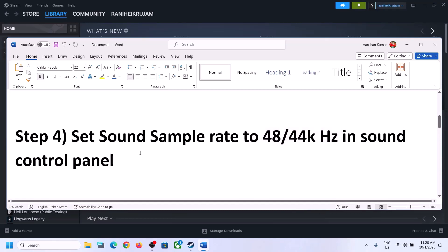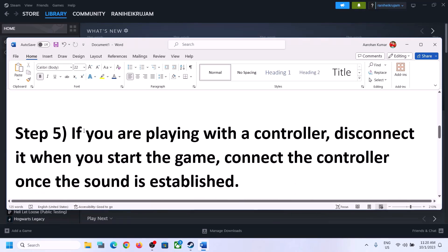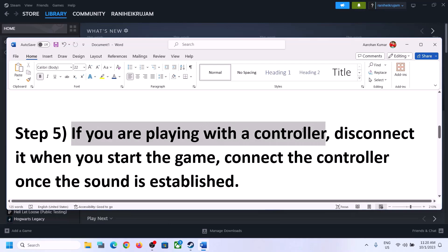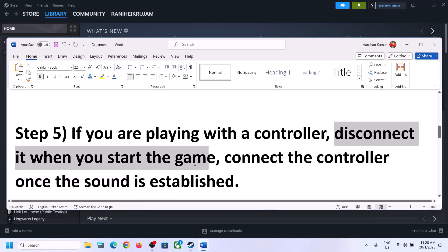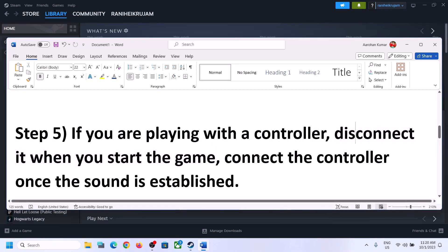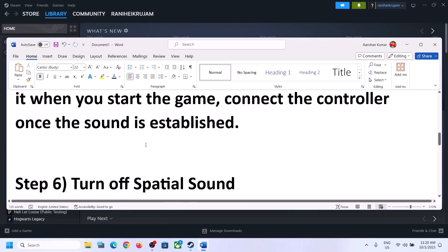If you are playing with a controller, disconnect the controller and then start the game. Launch the game after disconnecting the controller, and once the game is up and running and you can hear the sound, you can then reconnect the controller. Connect the controller only after sound is established, then check.